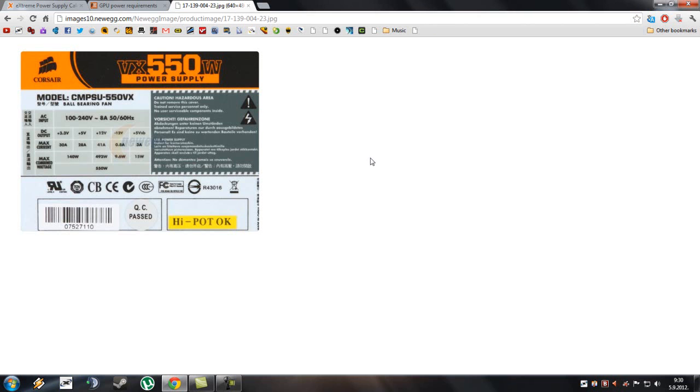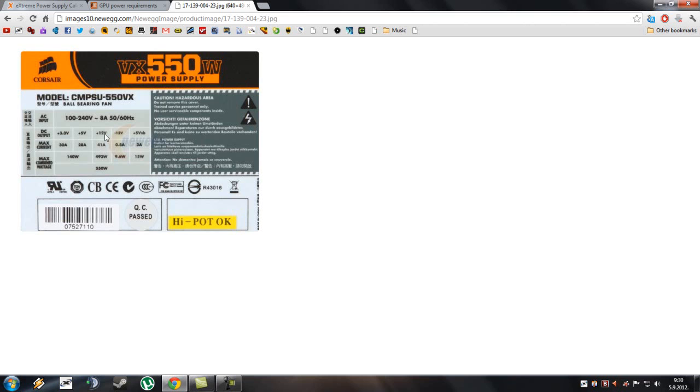One more quick tip. Always look for the amperage on your power supply. Do not think if it is, let's say, 800 watt power supply that it will provide enough power to your GPU.